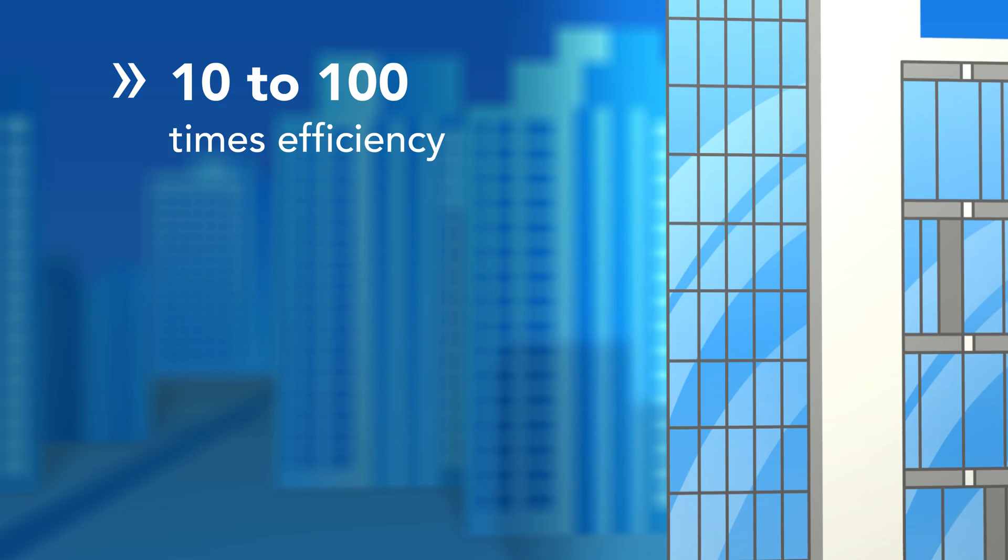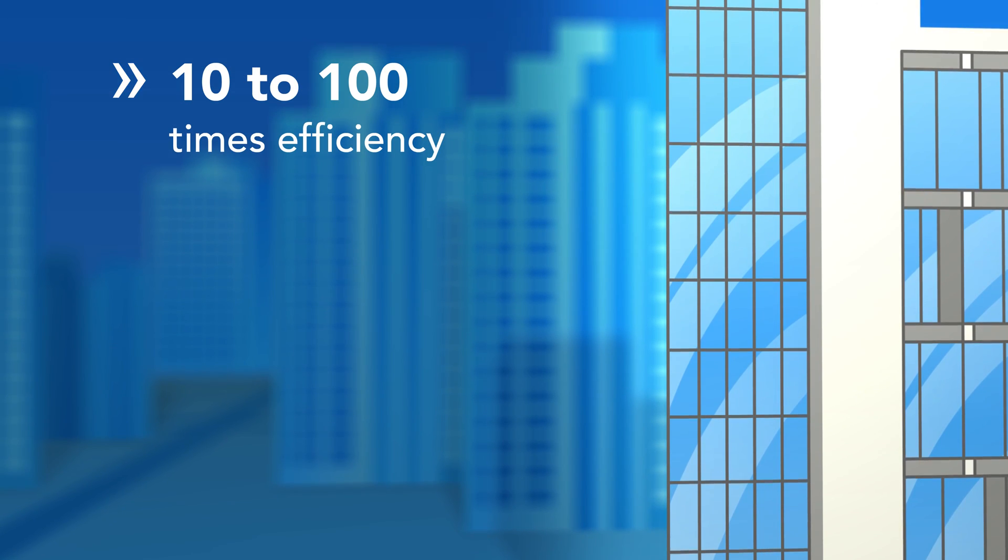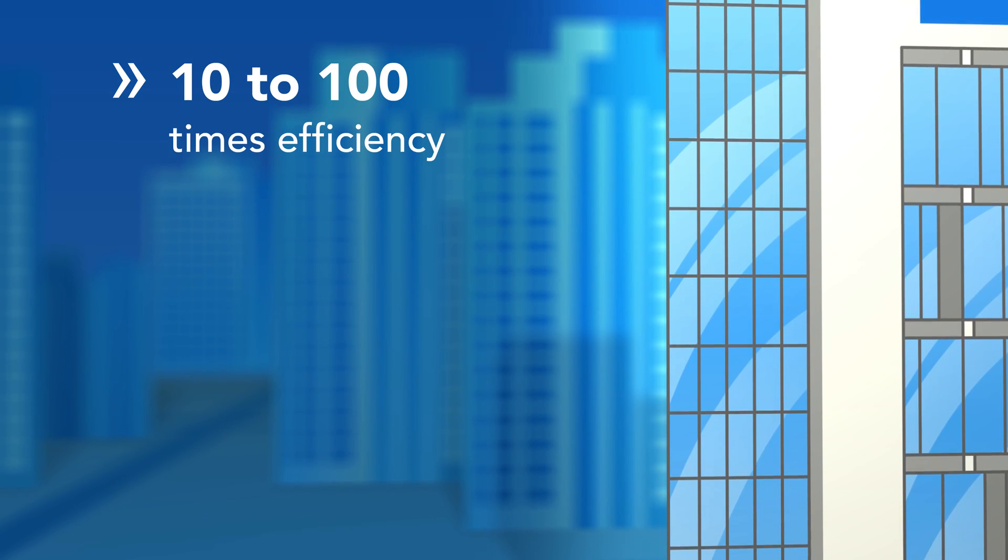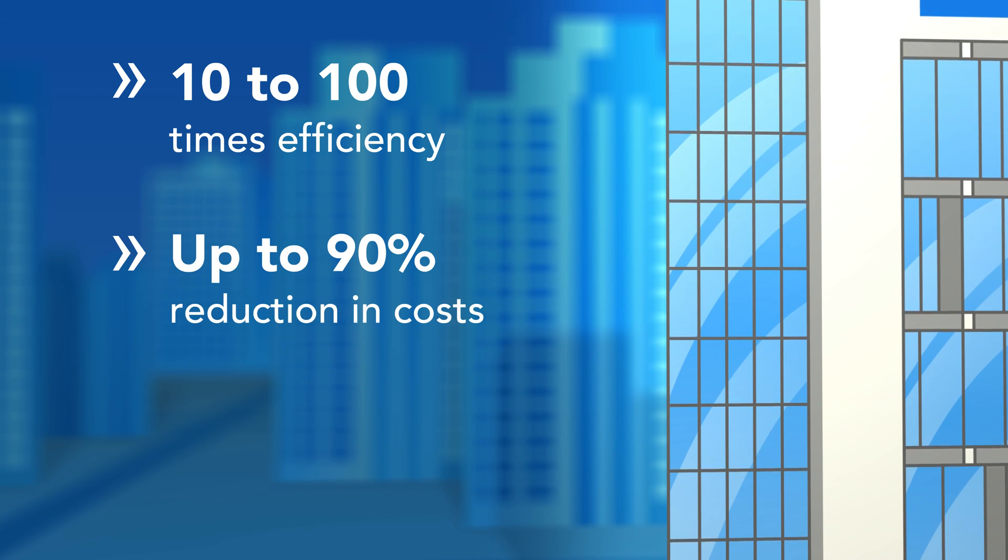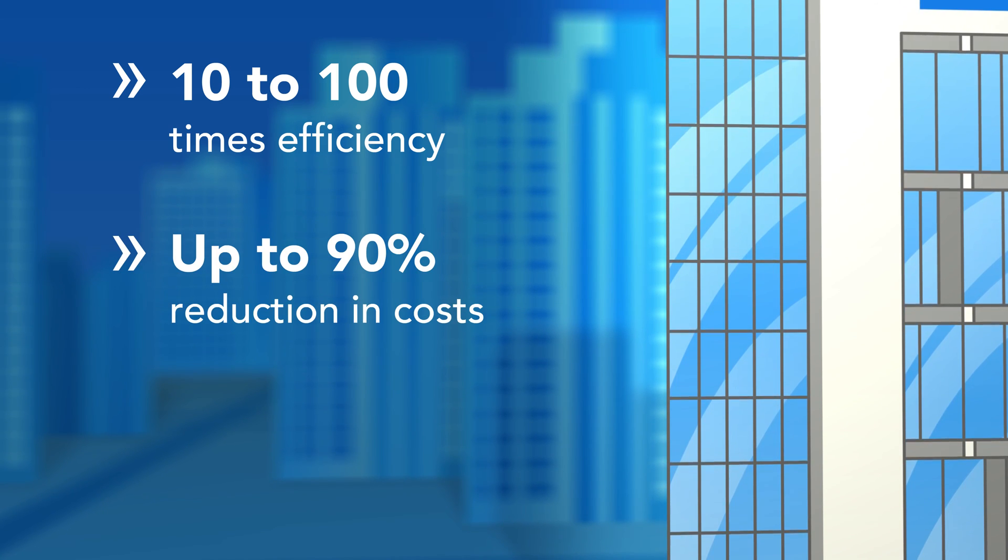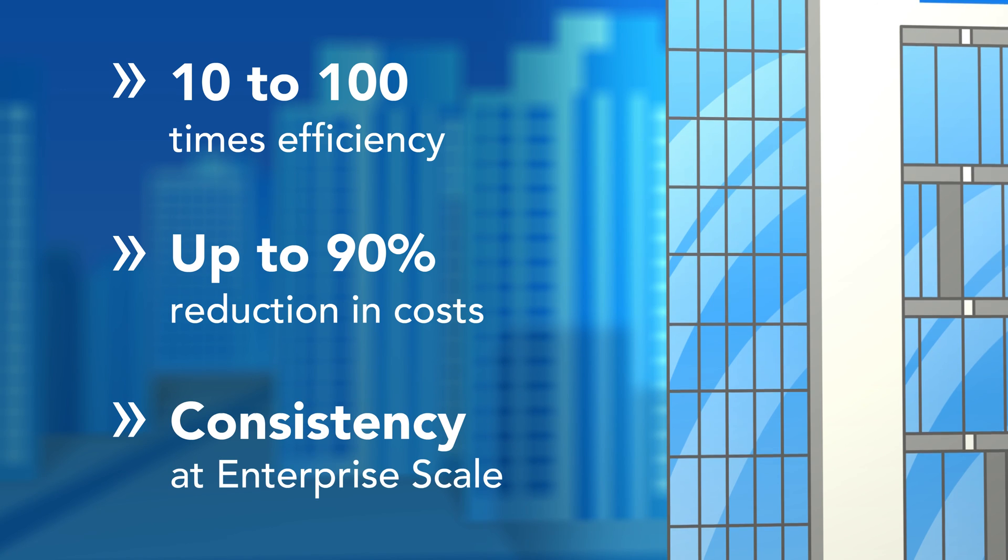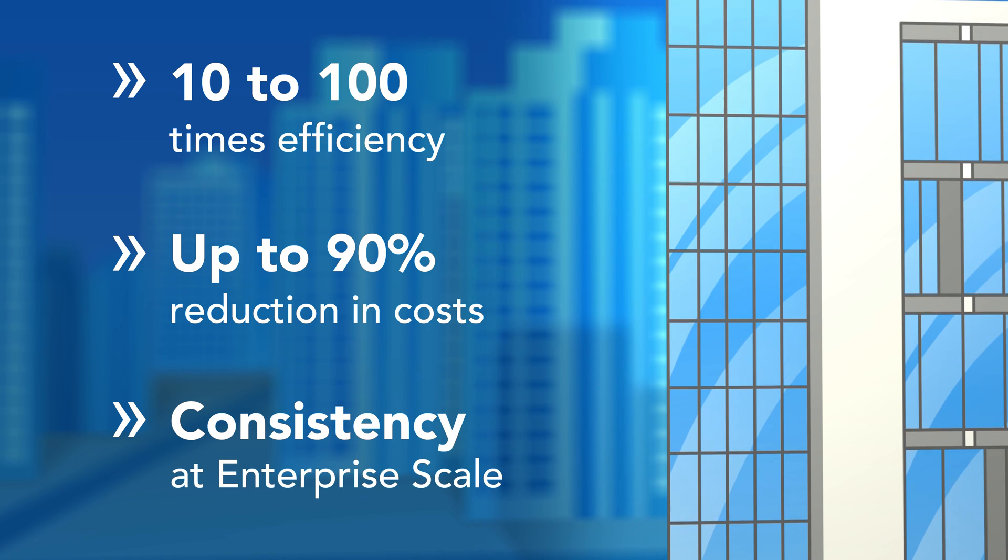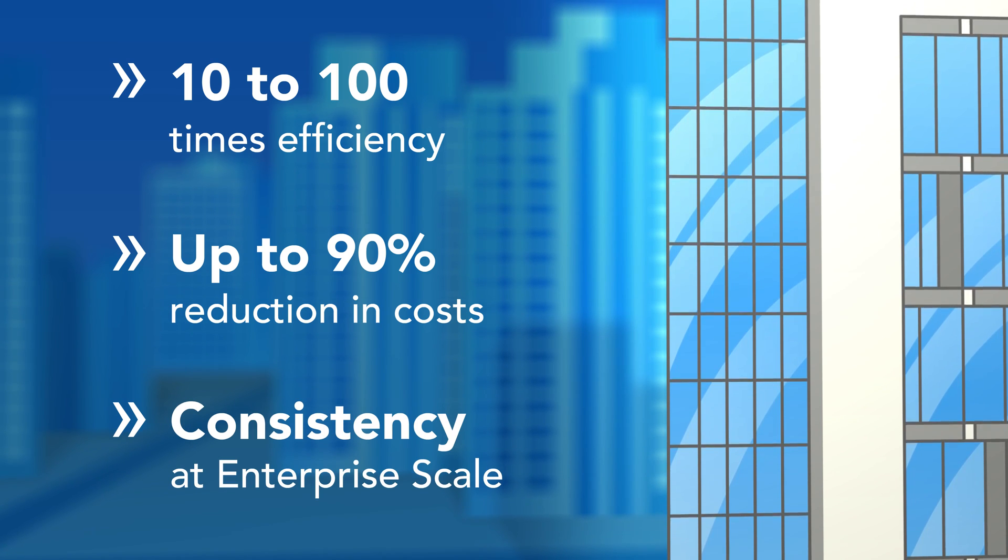Companies that use Agenity AMP have realized 10 to 100 times gains in efficiency through analytic reuse, up to 90% reduction in analytics-related operational costs, and consistency at an enterprise scale.